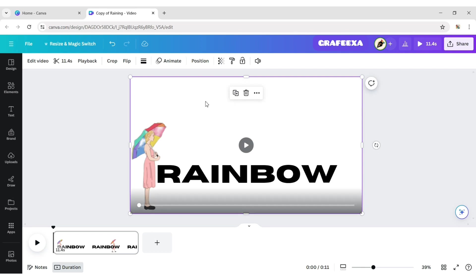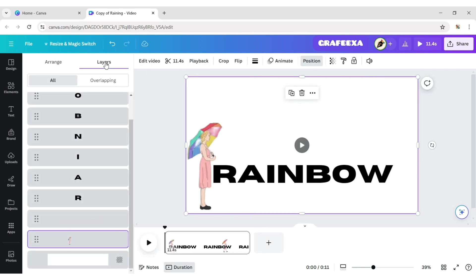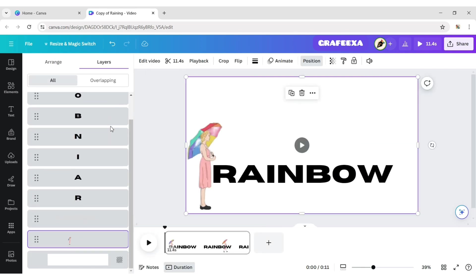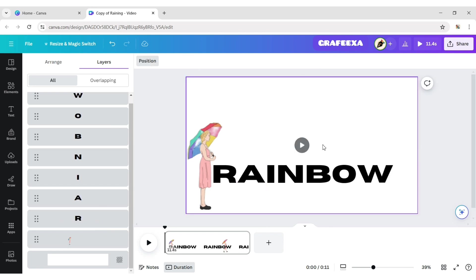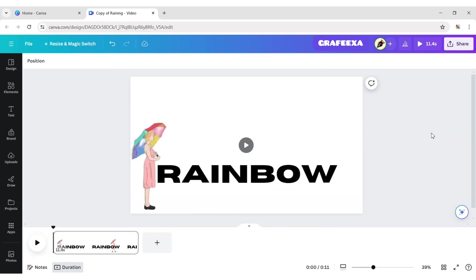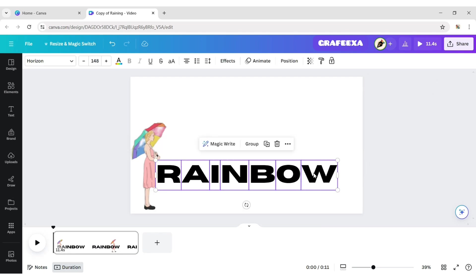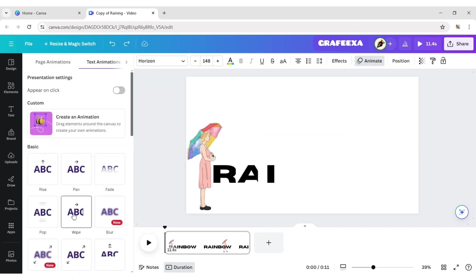Click on position, then layer. Delete the text behind the letters. Select all letters. Apply wipe animation effect.